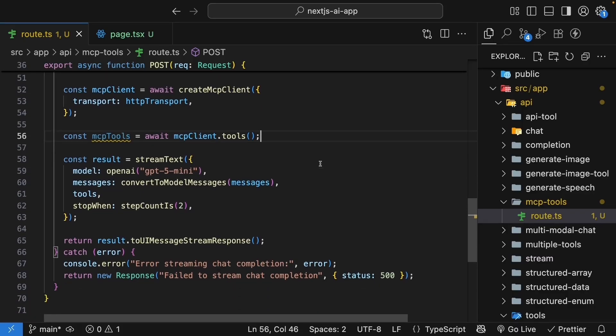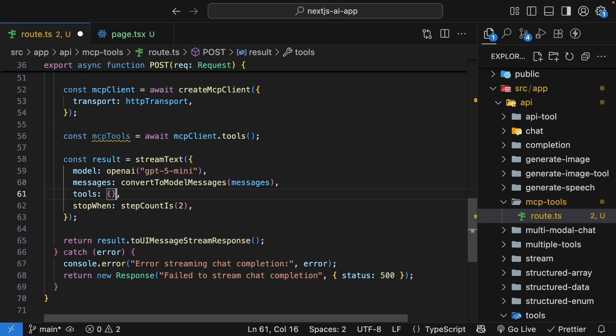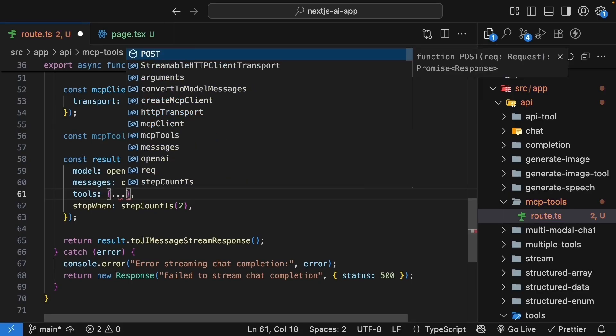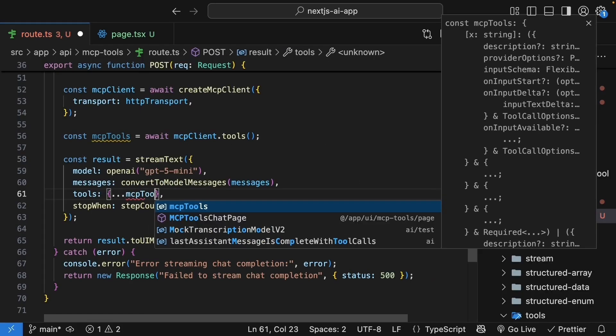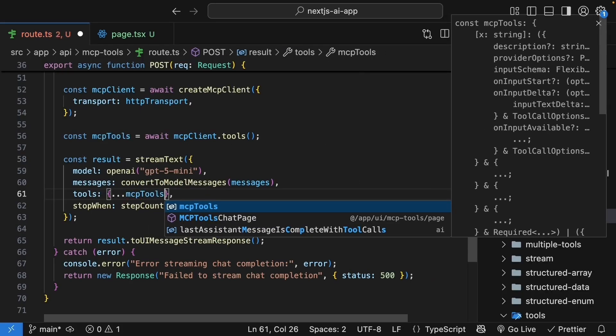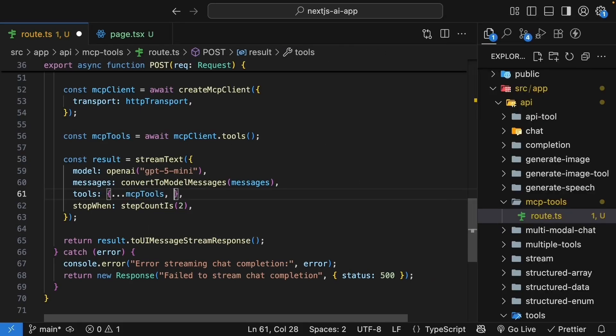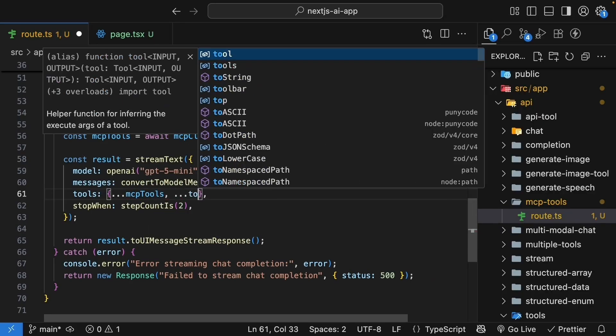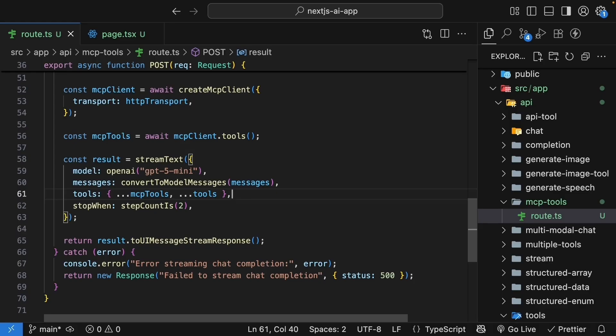So update the stream text call. Tools is going to be set to an object where we destructure mcpTools and then our own tools. We're using the spread operator to merge our local tools with the mcp-tools. The AI now has access to both.